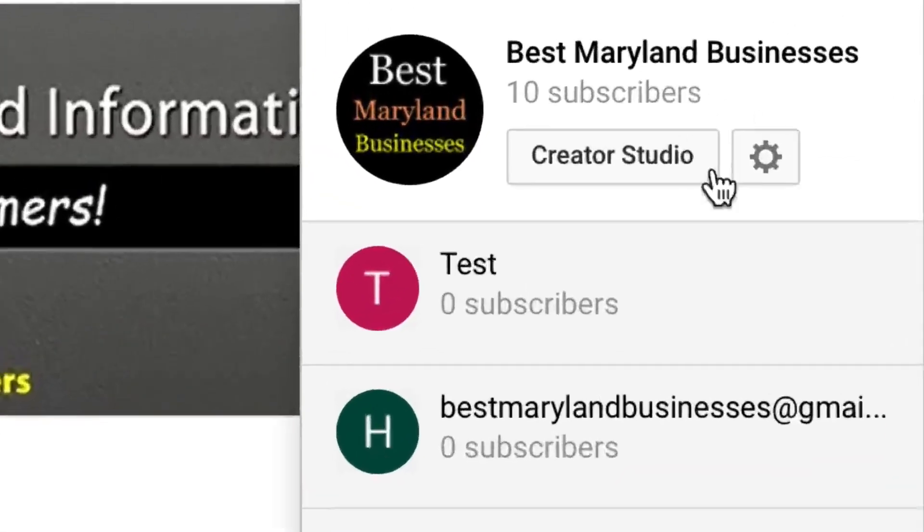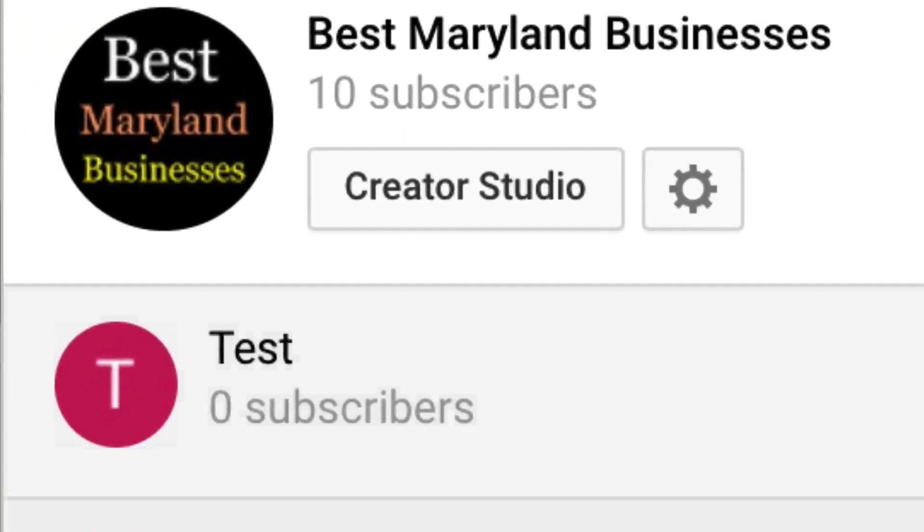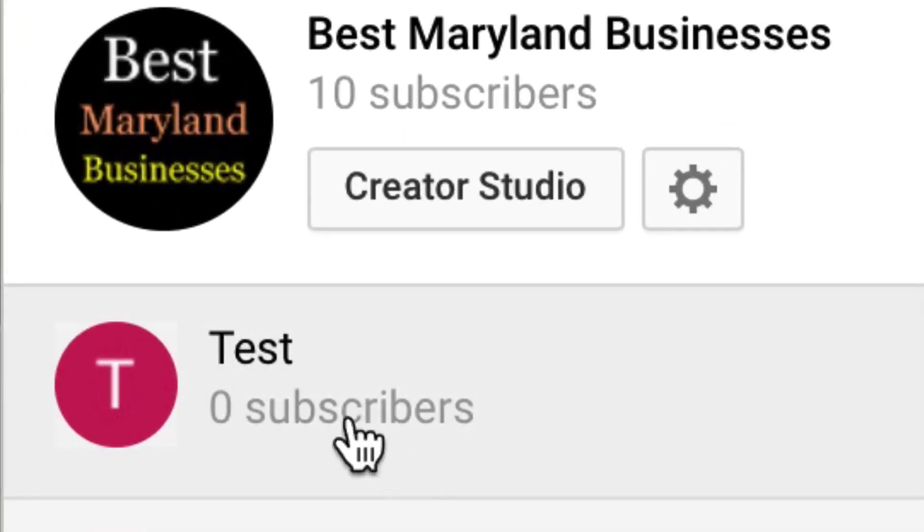Instead of uploading different videos to the same YouTube channel, create multiple channels under one main YouTube account. Stay tuned for the steps to learn how to create multiple channels under your main YouTube account.